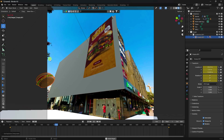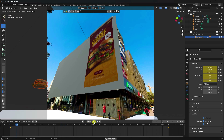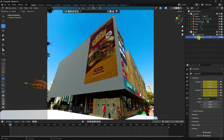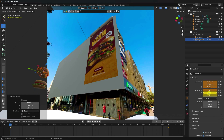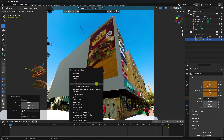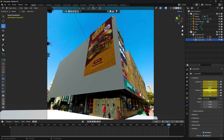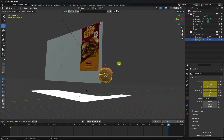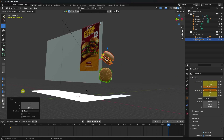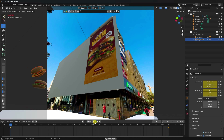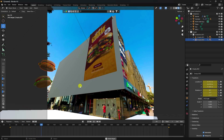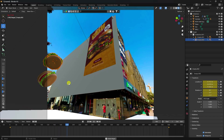Duplicate the burger with Shift+D, move it upward, change its rotation, and set keyframes for the start and end positions. Preview to see multiple burgers floating — it looks really good.